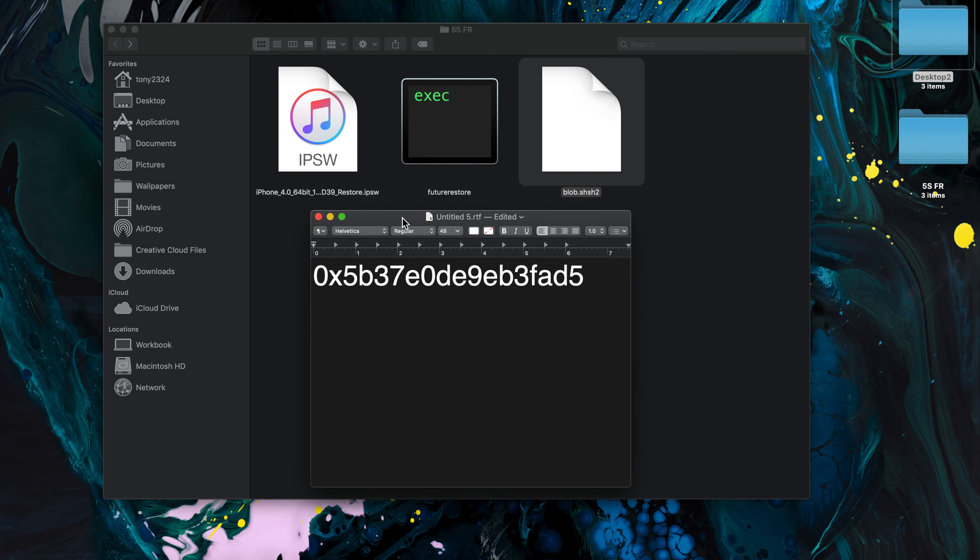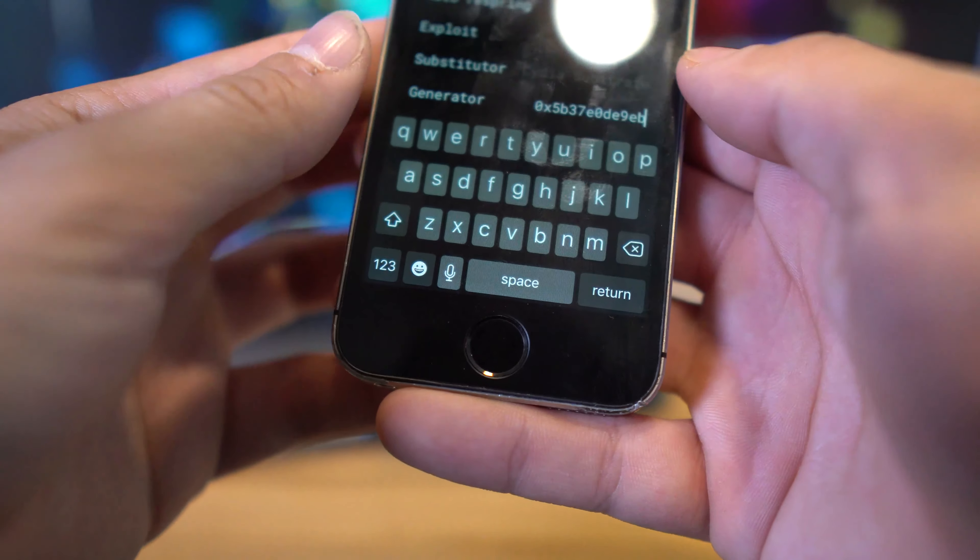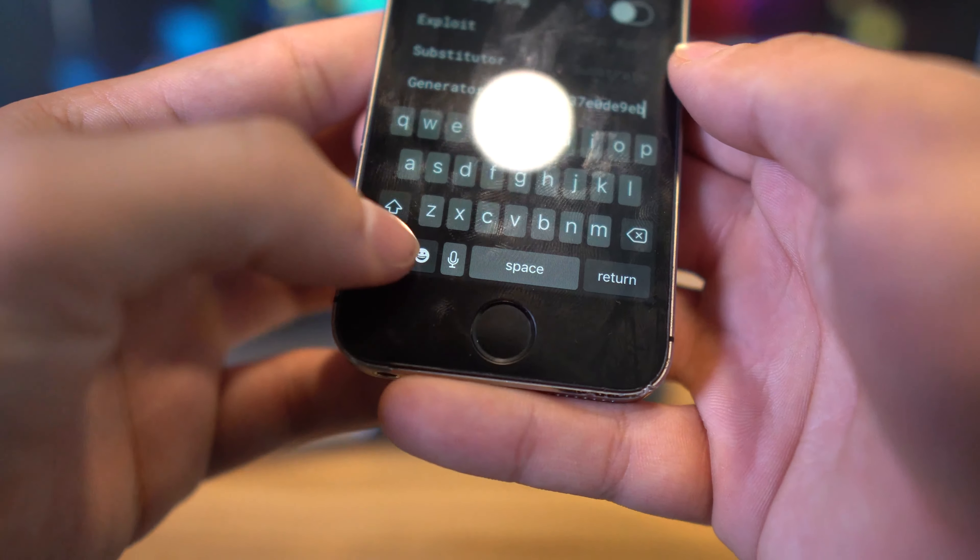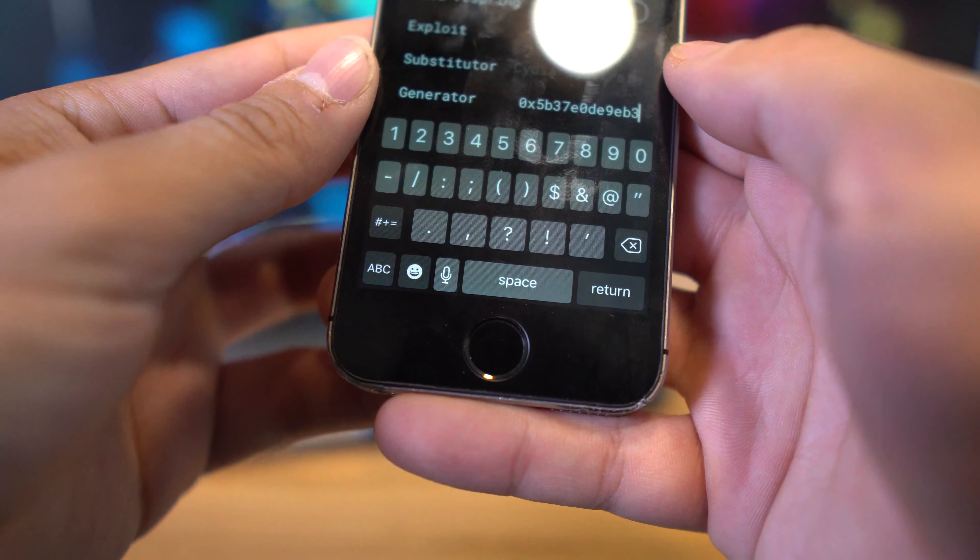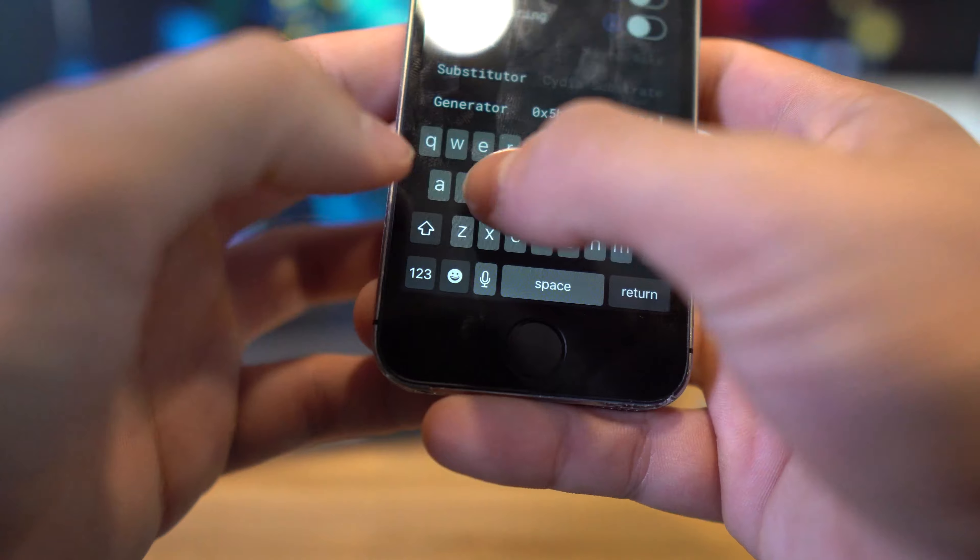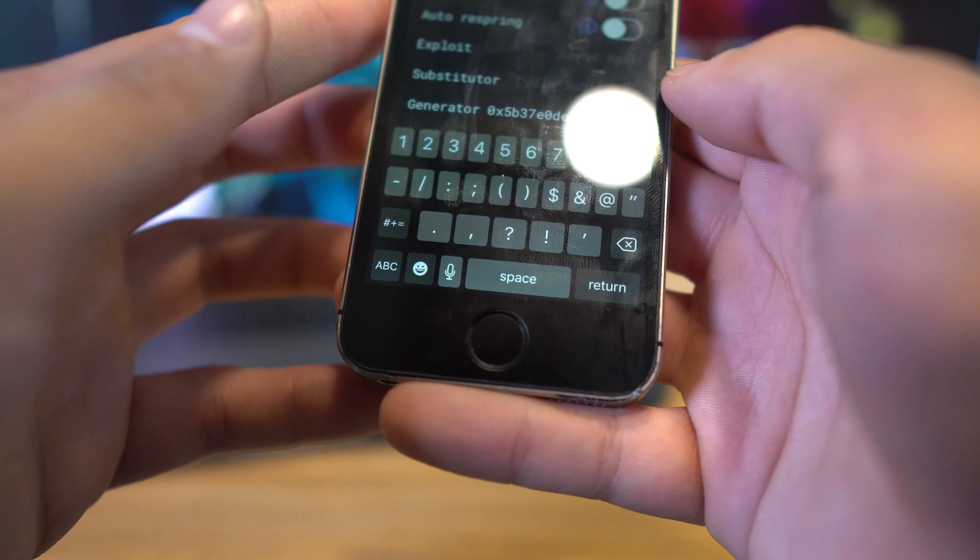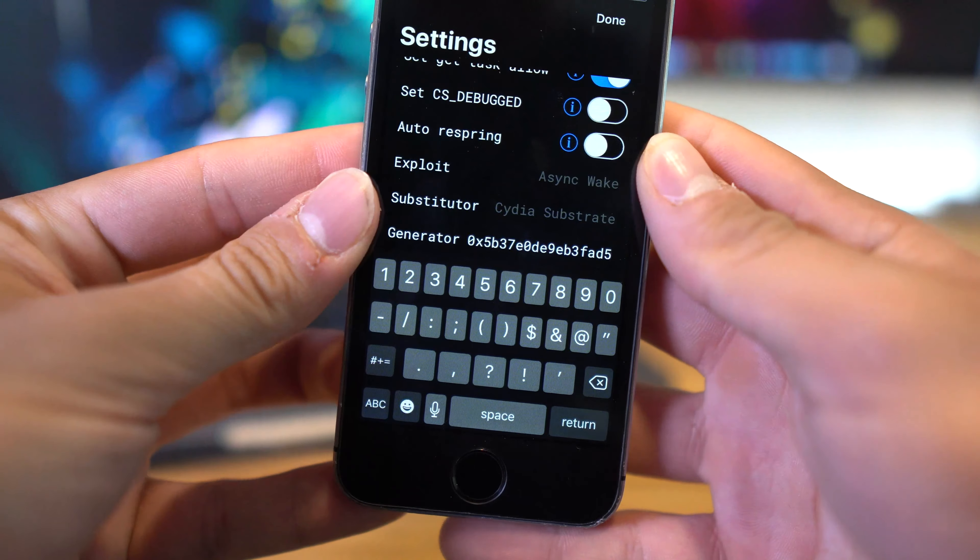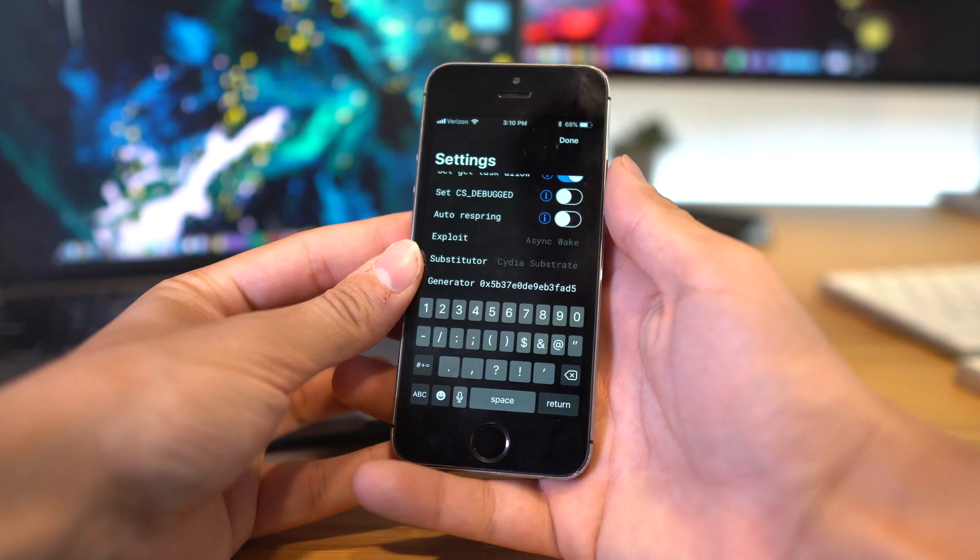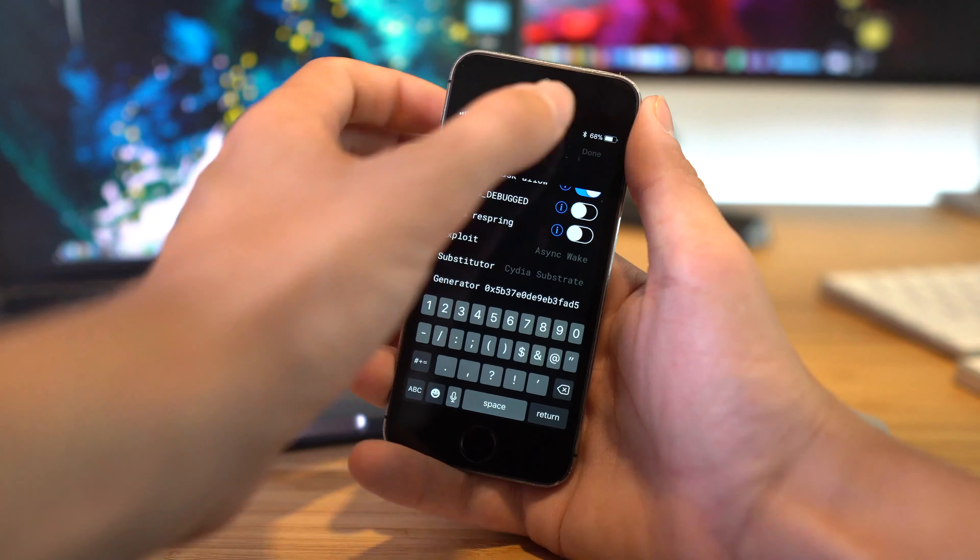Now this is what we're going to enter into Unc0ver. You may have something completely random like I do, or for newer devices or if you've saved your blobs recently, this boot nonce is just going to be 0x16 ones, so it really just depends. Just put in whatever is here.